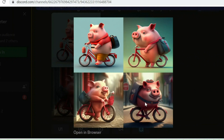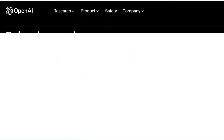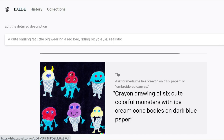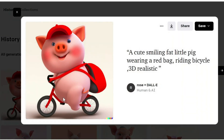Number five: DALL-E 2 is an AI system that can create realistic images and art from a description in natural language. Try DALL-E for free and type your prompt. Let's wait for the images to generate. And here you have it.